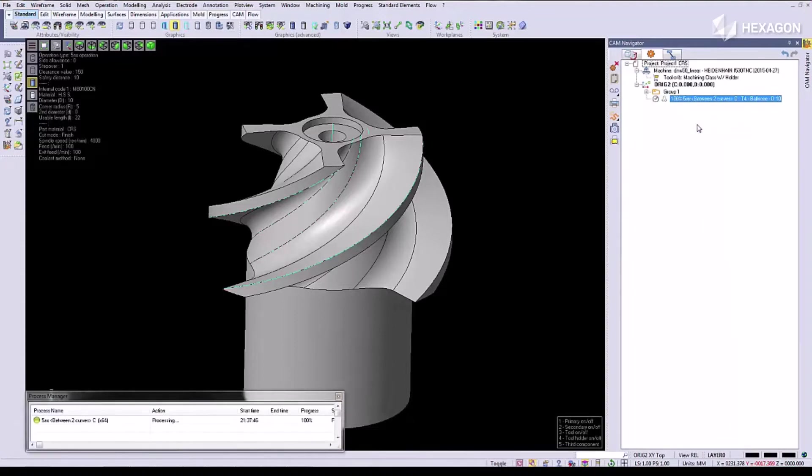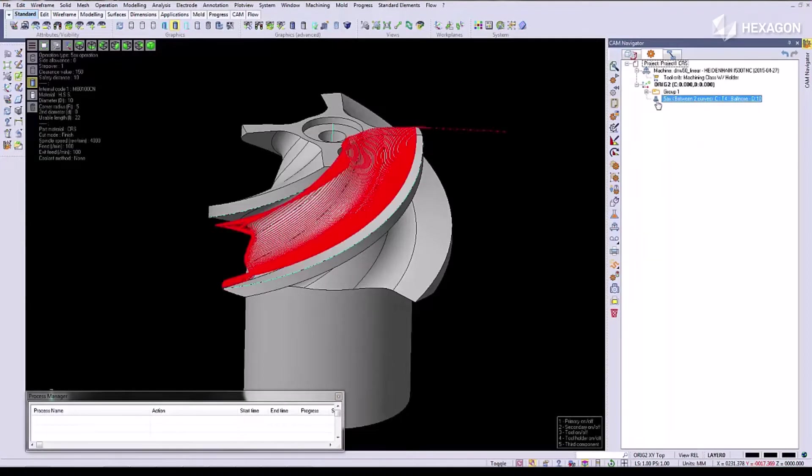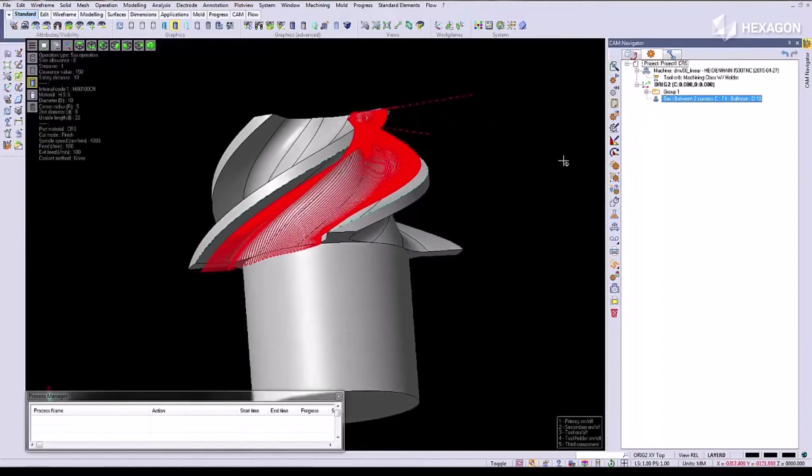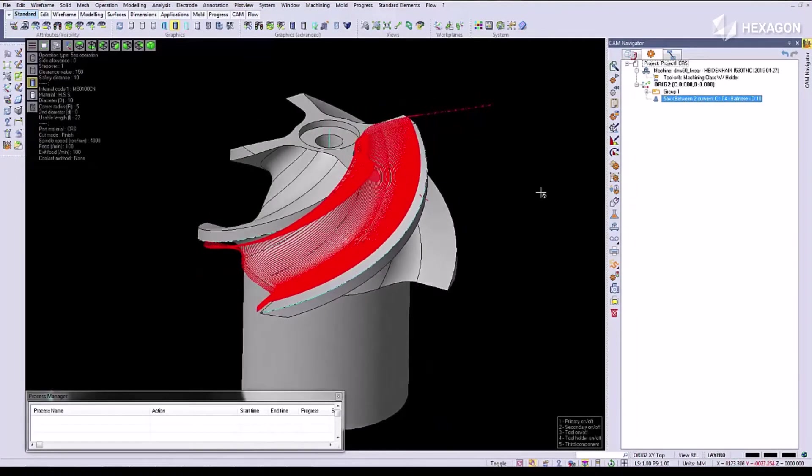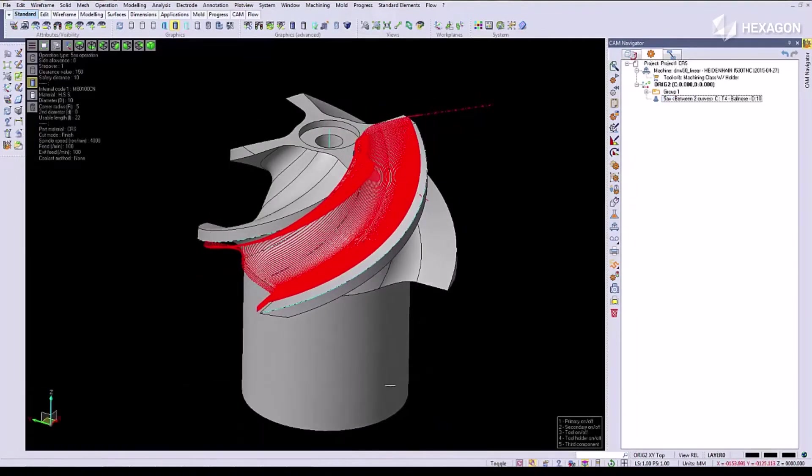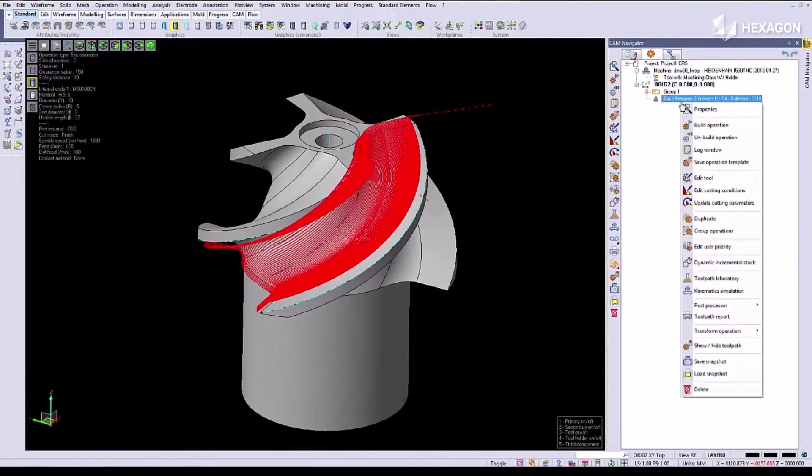All that's left to do is to build the operation. And you can see that the 5-Axis program is complete.